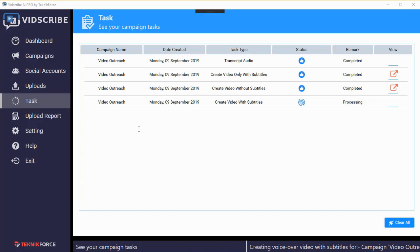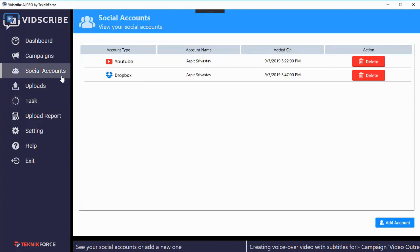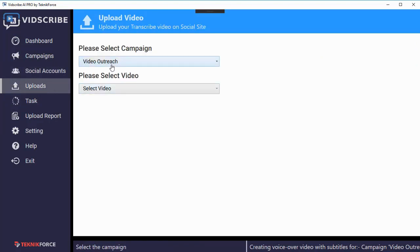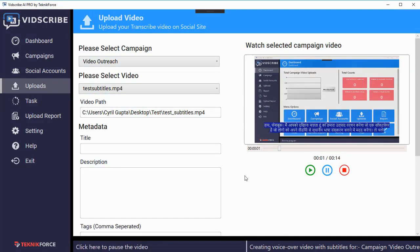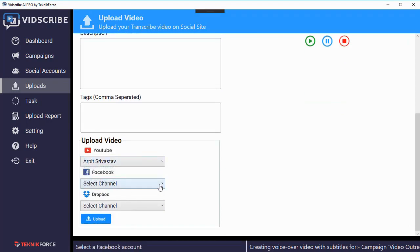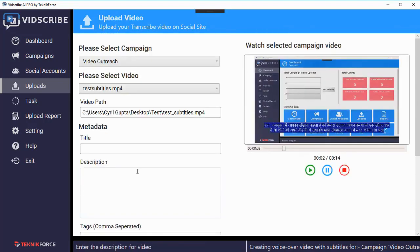You can create sources of traffic that none of your competitors are tapping. You can add your YouTube account, Dropbox account, or Facebook account to Witscribe and it will automatically post your videos. Using the upload section, select the language, campaign, and video you want to push, put in the title, description, and tags, select the channel, and click upload. Your video will be uploaded to YouTube, Facebook, or Dropbox in minutes. From Dropbox you can set up an integration to automatically post to Instagram and Snapchat.